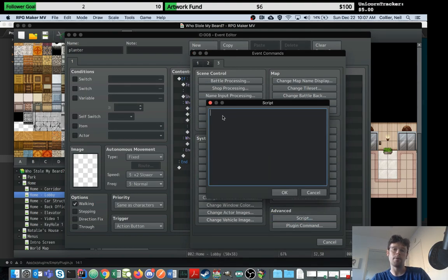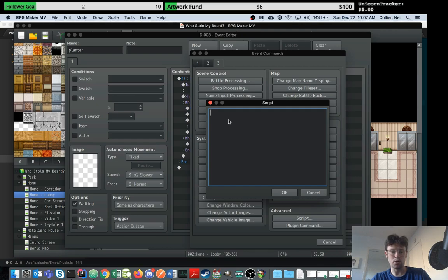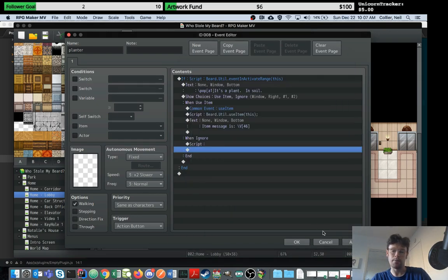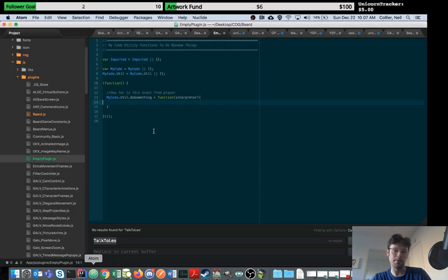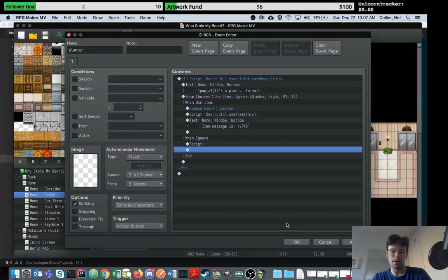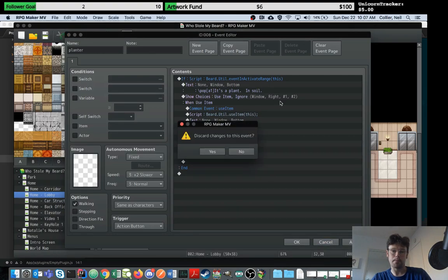The way you do this in RPG Maker, if you put anything in code, is you use the script tag here. You'll just call your function that you write to show the text.